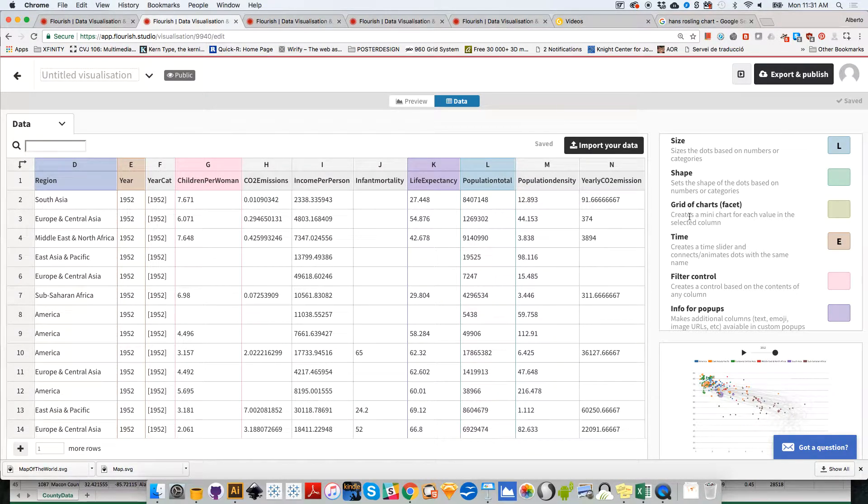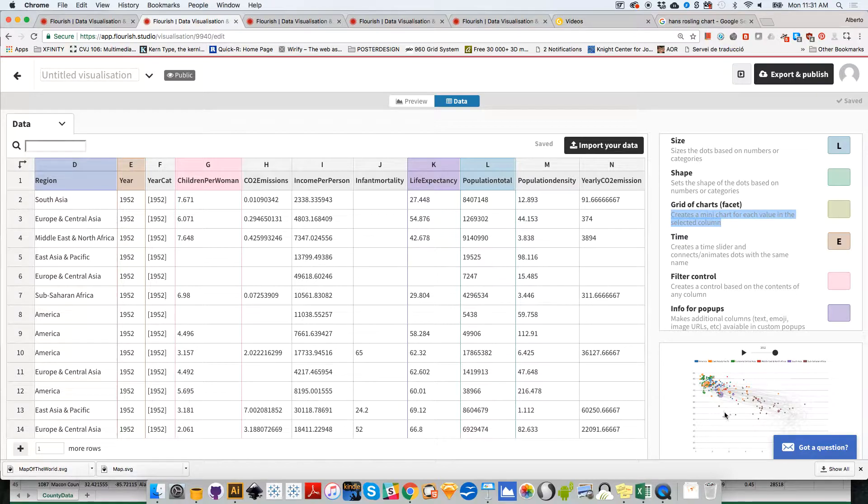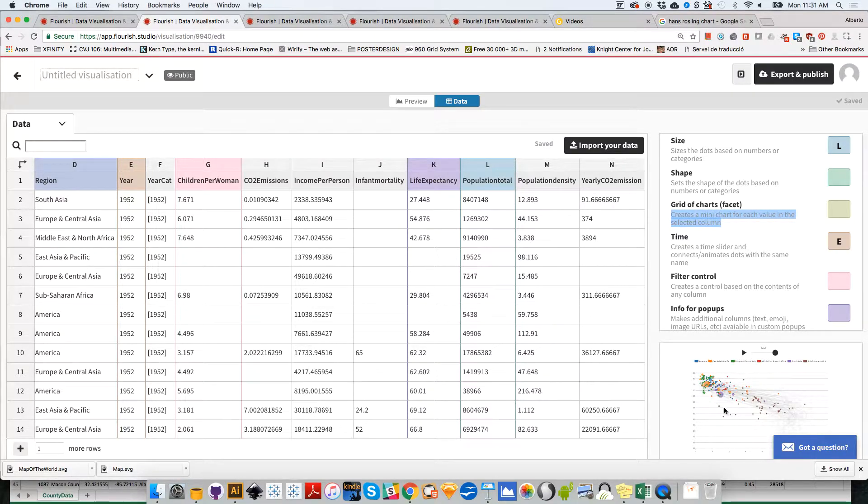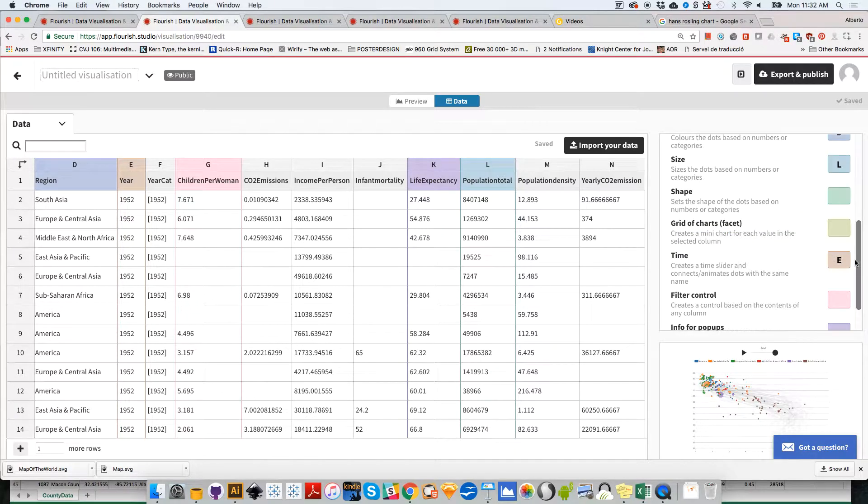This creates a mini chart for each value in the selected column. This is basically subsetting the data. Instead of creating a single scatterplot with all countries in all continents, you want to create a scatterplot per continent or per region.